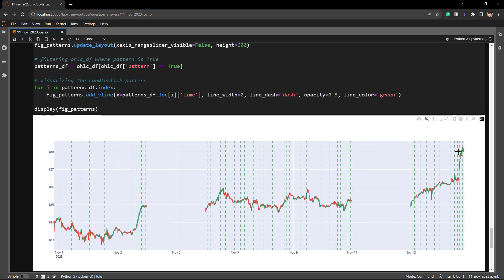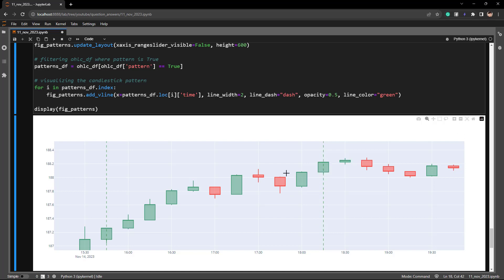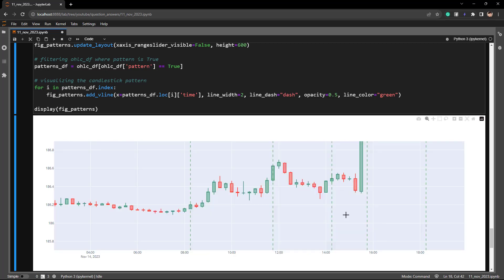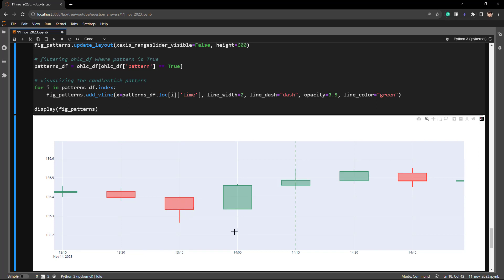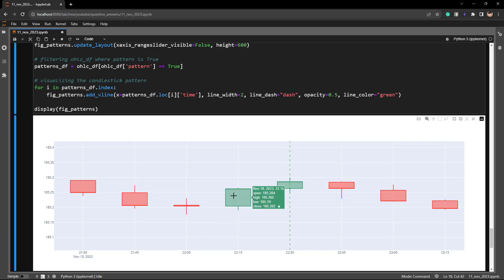In the chart, vertical lines indicate a three outside up pattern. Let's verify one: we have a bearish candle, then a bullish engulfing where the close of the second candle is greater than the high of the first, and the third candle is bullish — condition met. Another example: bearish candle, bullish engulfing where close exceeds the prior candle's high, followed by a bullish candle. The pattern recognition is confirmed across multiple examples.